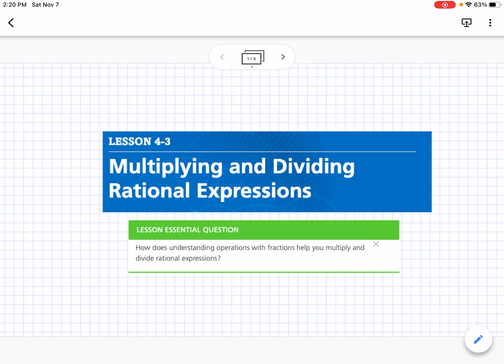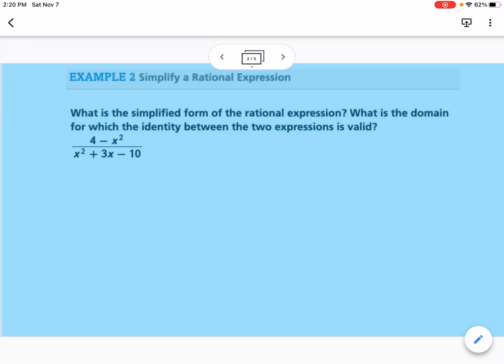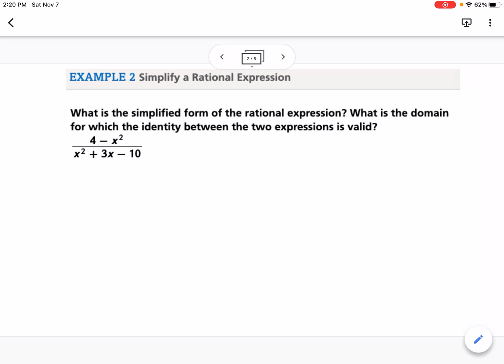This is lesson 4.3, which is multiplying and dividing rational expressions. Our essential question is: how does understanding operations with fractions help you multiply and divide rational expressions? Our first example asks for the simplified form of the rational expression and the domain for which the identity between the two expressions is valid.